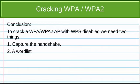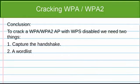Now that we've captured the handshake, all we need to do to crack the WPA key is to create a word list. A word list is just a list of words that aircrack-ng is going to go through and try each one against the handshake until it successfully determines the WPA key. The better your word list is, the more your chances are of cracking the WPA key.